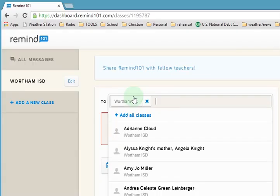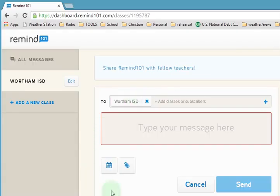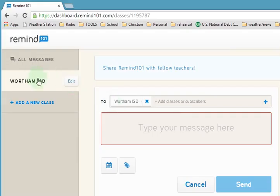Hello. In this video I'm showing how to add a post to your Mind 101. This is for teachers or districts. Once you've already logged in, this is what it would look like. That's the name of the district I'm currently at.